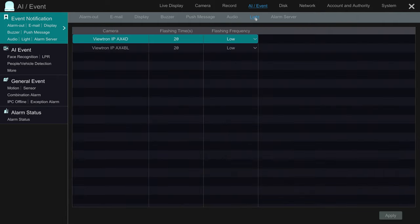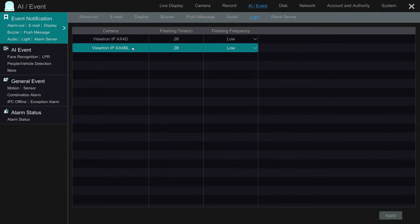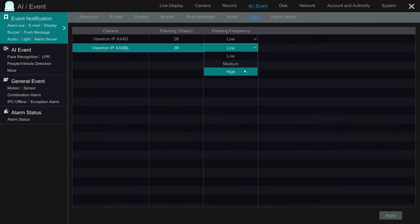When I'm done, I click Apply. Next, I'm going to go into the light settings. You can set the flashing frequency to low, medium, or high. I'm going to go ahead and set it to high and apply those settings.